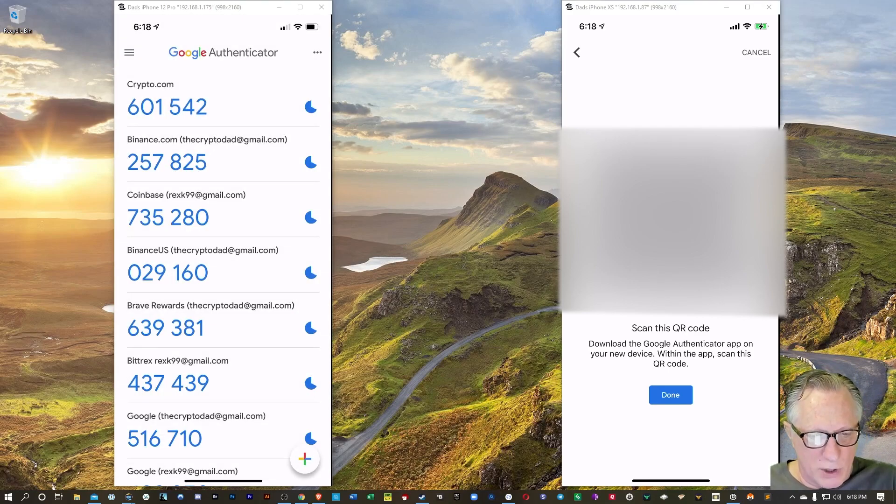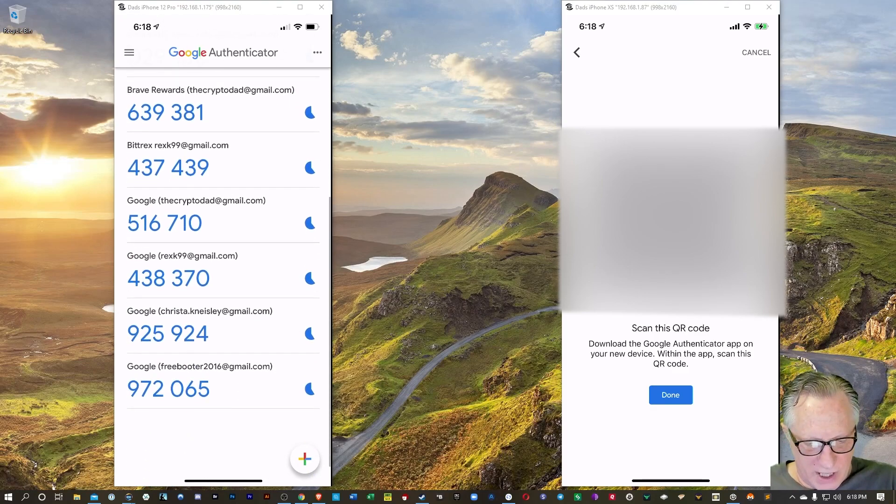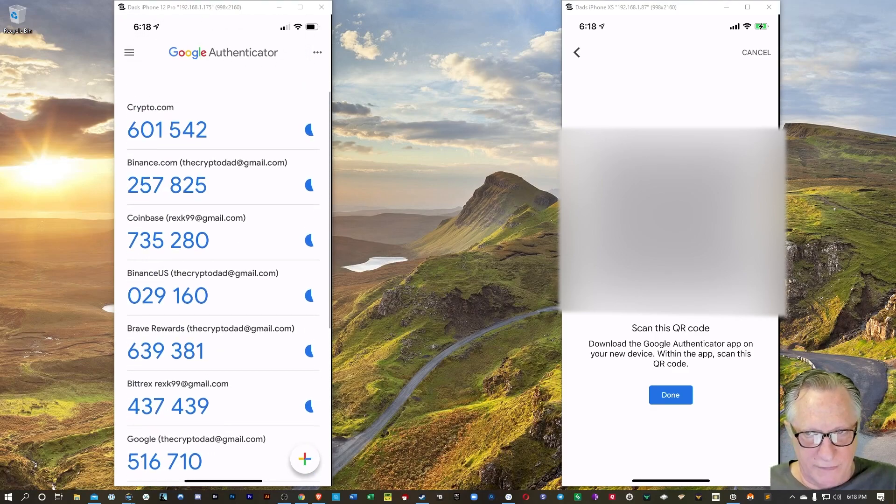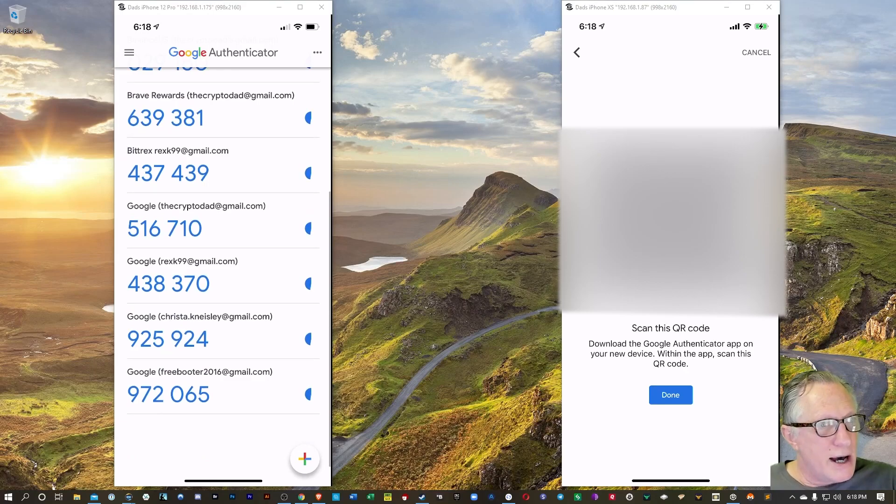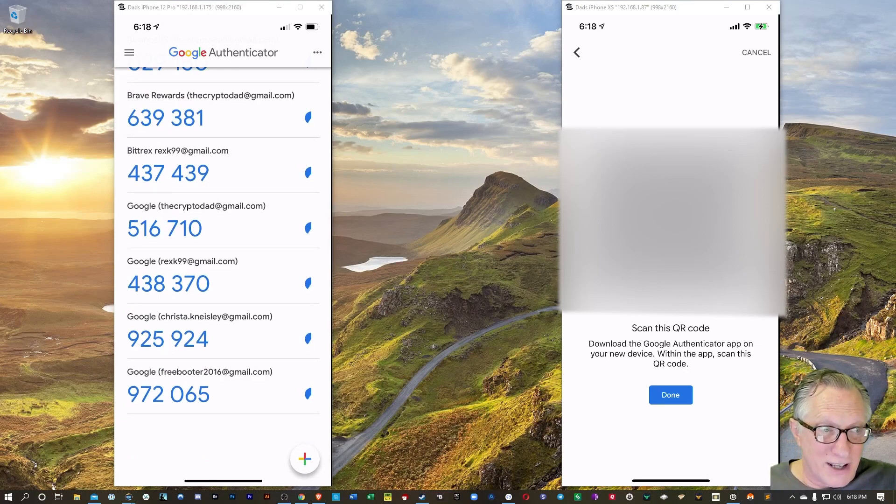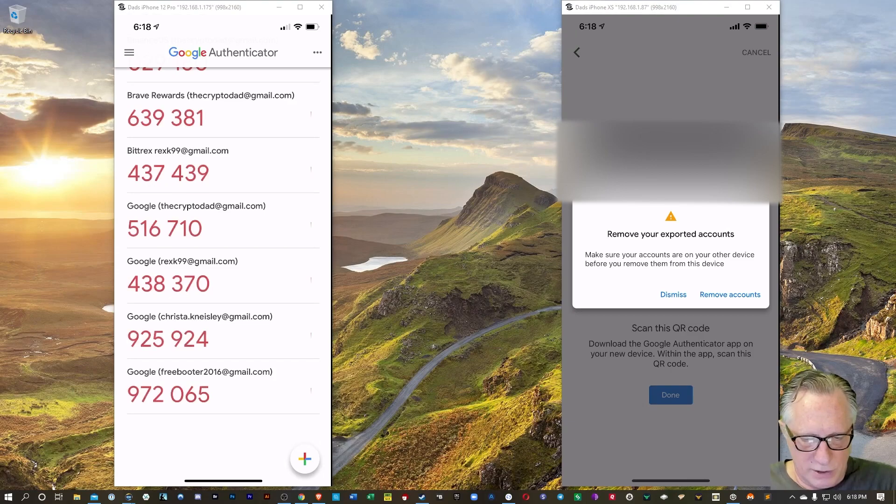We'll just tap OK, and there we go. I've got the first 10. Now I want to import the next 10. I'll hit Done on the new phone.